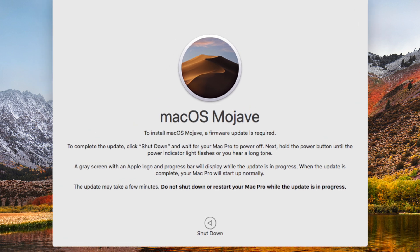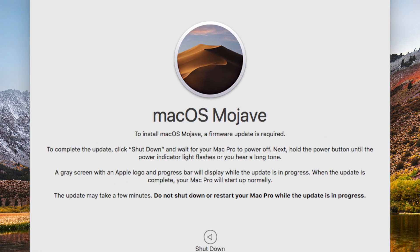It reads as follows. To install macOS Mojave, a firmware update is required. To complete the update, click Shut Down and wait for your Mac Pro to turn off. Next, hold the power button down until the power light indicator flashes or you hear a long tone.